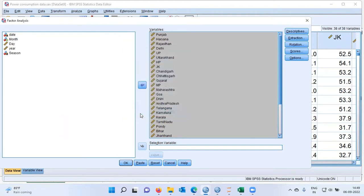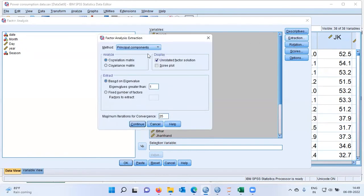Let me click on Continue. I'll now choose the option Extraction. The default method of extraction that IBM SPSS uses is the principal components method. I'll click on Scree Plot — a scree plot gives you a visual summary of the total variance explained by each component. For the extraction criteria, we are going to extract those components which have an eigenvalue greater than one; those with an eigenvalue less than one we will overlook. Let me click on Continue.